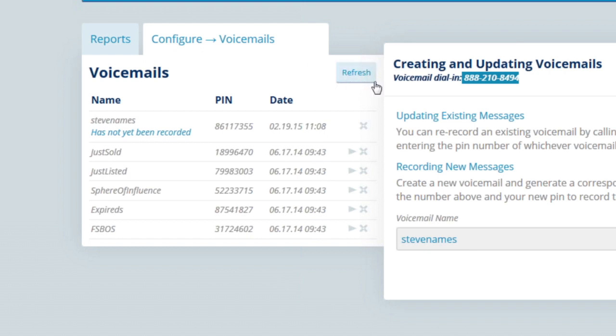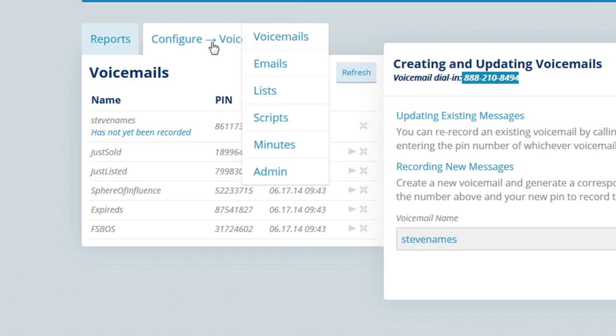By the way, this little button here is refresh. Whenever you want something to appear faster, click that. Don't reload your page - that's going to reload your browser, and you don't want to do that.